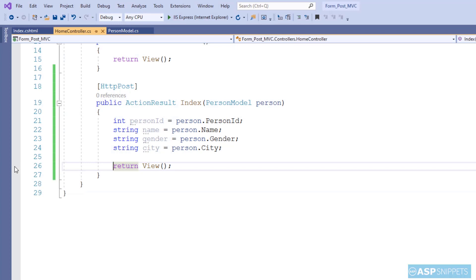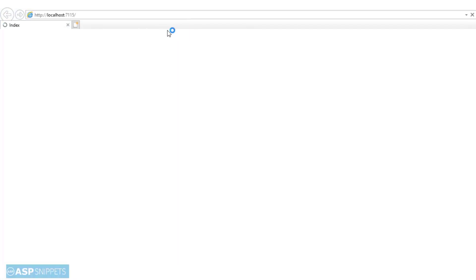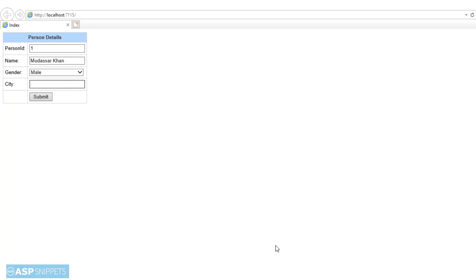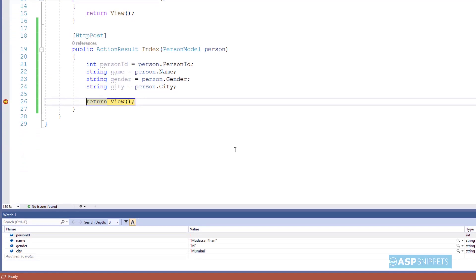I am adding a breakpoint in order to show you the values. Let's run the code. The form is now displaying. Let me add some values — I am adding the PersonID, Name, selecting the Gender, then City, and finally clicking the button. As you can see, the form values have been submitted and received through the model class object. In the Quick Watch window you can clearly see the values which we had entered in the form.